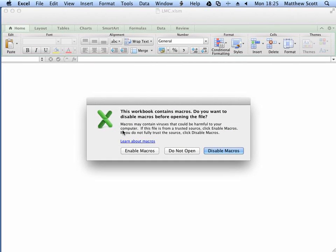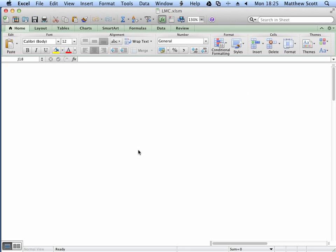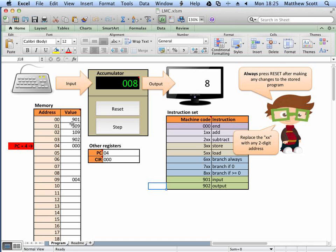Once you've downloaded the workbook, the most important thing is to make sure that when you open it, it says 'this workbook contains macros', and you click enable macros. Then in here you will see a little man computer file, and the little man computer operates as follows.